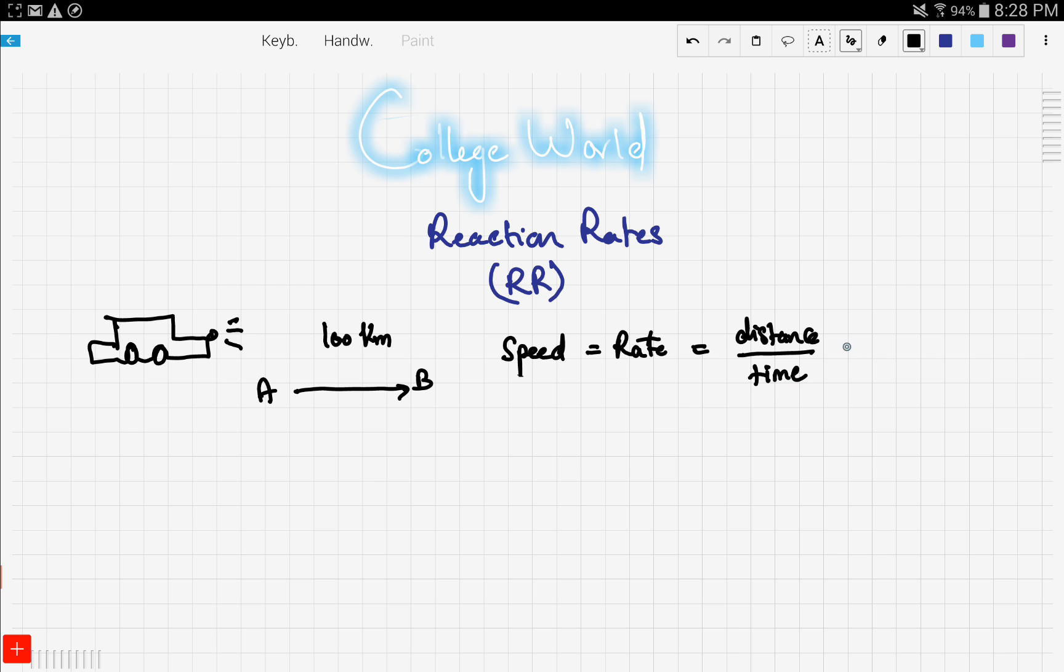You're going to say it's the distance over time, which is 100 kilometers over, I don't know, an hour maybe.